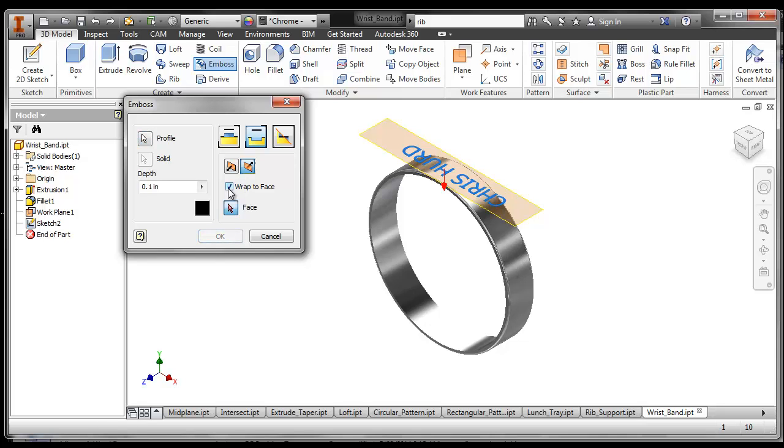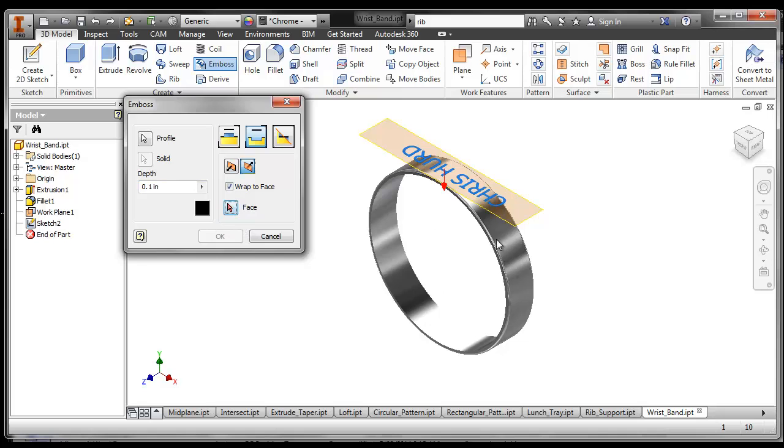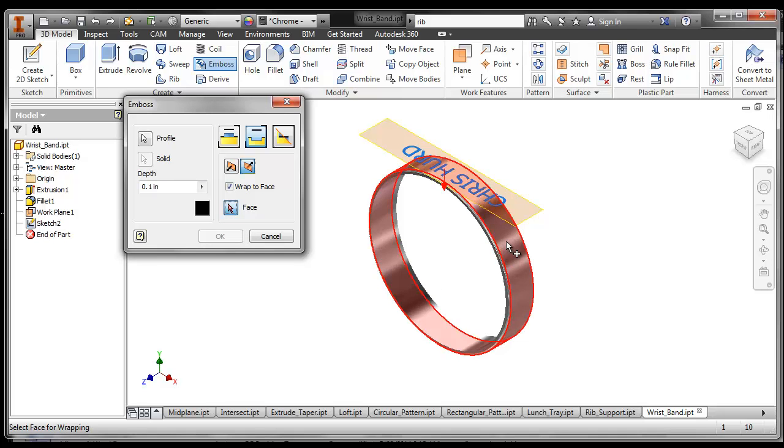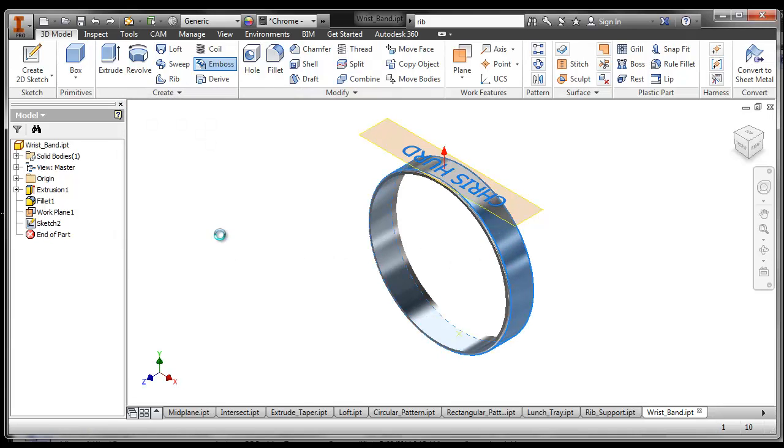Wrap it to the face. I can change my depth too. Choose the face. Oops. Choose the face and say okay.